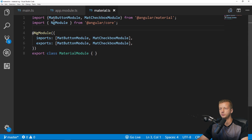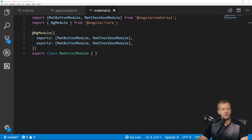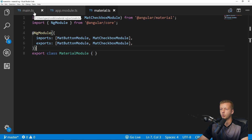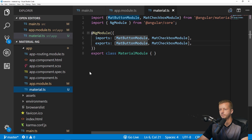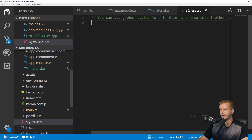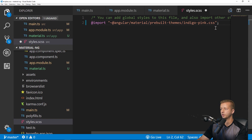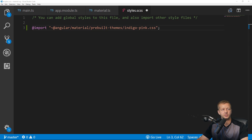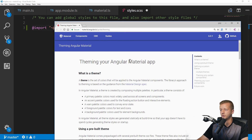We're not done with setup yet — we still need to include a theme. Including a theme is required, and it's pretty standard, the same as back in Angular 4. To include a theme, open styles.scss and import one of the four different pre-built themes. These themes come from the official documentation under 'Using a pre-built theme.'